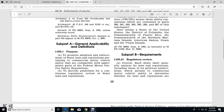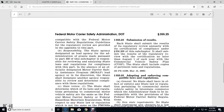Subpart B Requirements - 355.21 Regulatory Review, General: Each state shall annually analyze the laws and regulations, including those of political subdivisions, pertaining to commercial motor vehicle safety, to determine whether the laws and regulations are compatible with the federal motor carrier safety regulations, using the guidelines for regulatory review provided in this part. The responsibility rests with the state agency designated under the legal and administrative grants made pursuant to Part 350 of this subchapter.